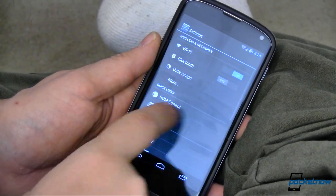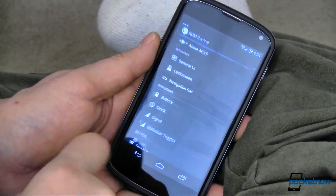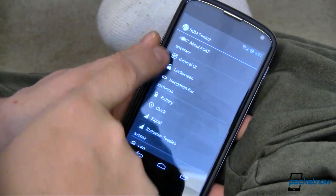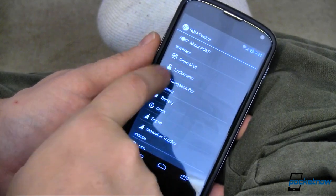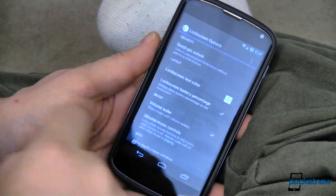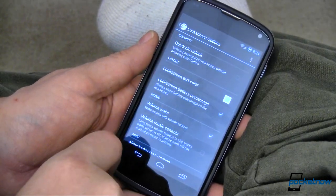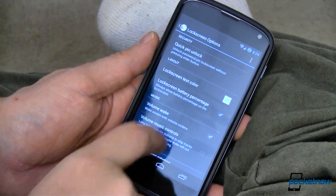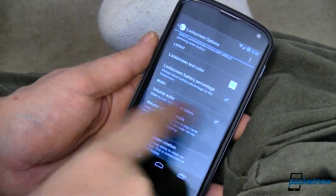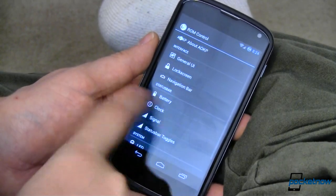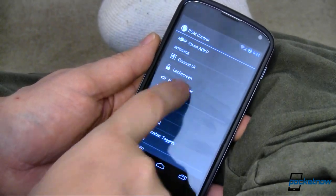Going back into settings and into ROM control, you can change your lock screen and add a seemingly infinite number of lock screen widgets to them. You can also wake up by the volume, and all kinds of fun stuff.